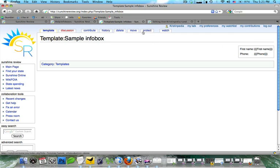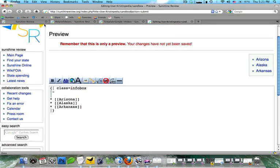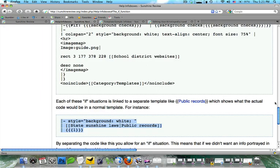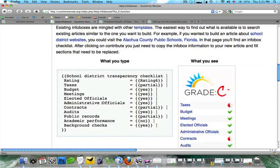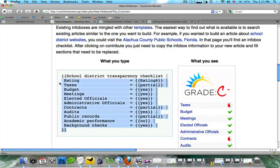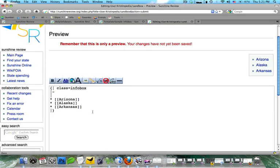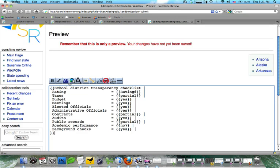Now let's say we wanted to use this info box on my sandbox page. Rather than copy and paste all that code, what we're going to do is format it similar to this transparency checklist code. So we're going to go ahead and copy that. And we're going to go ahead and paste it into the sandbox.